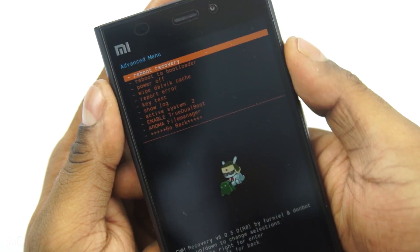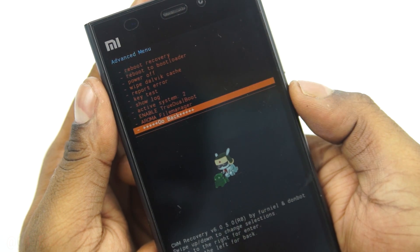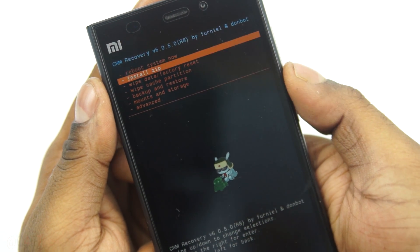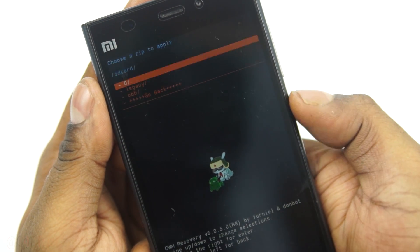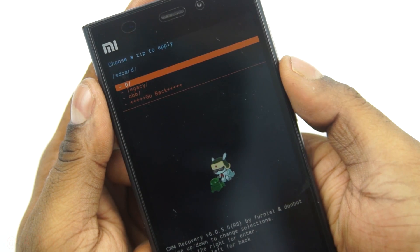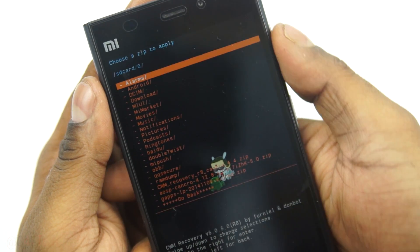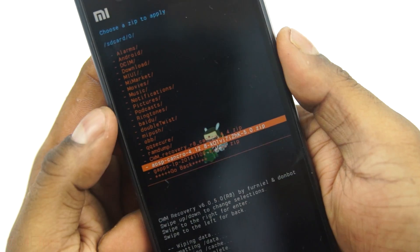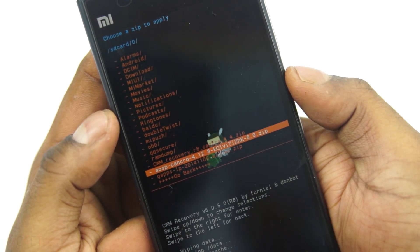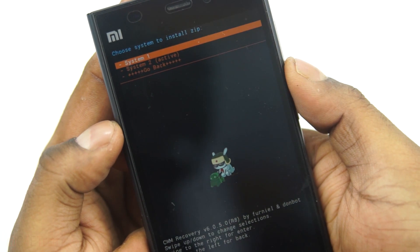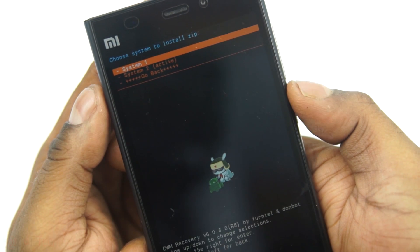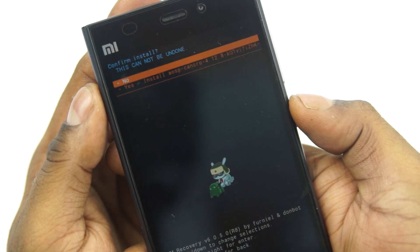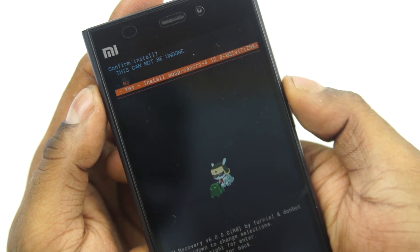Next, go back and select install zip, choose it from SD card, and navigate to the AOSP ROM file. Select it and install it to system one.